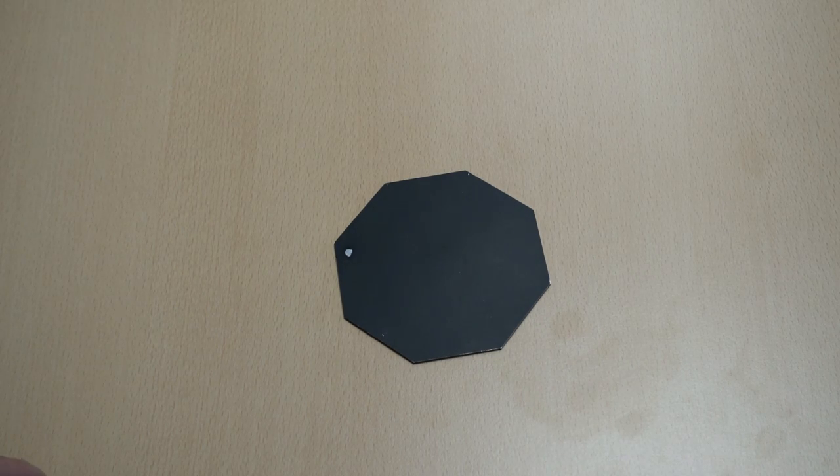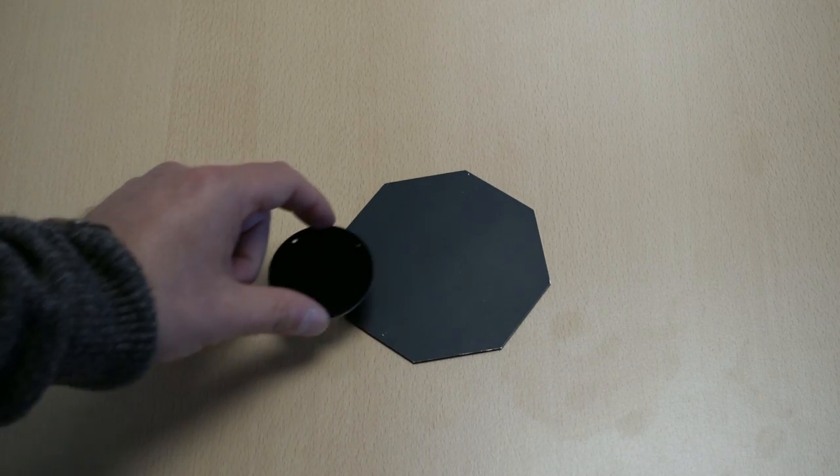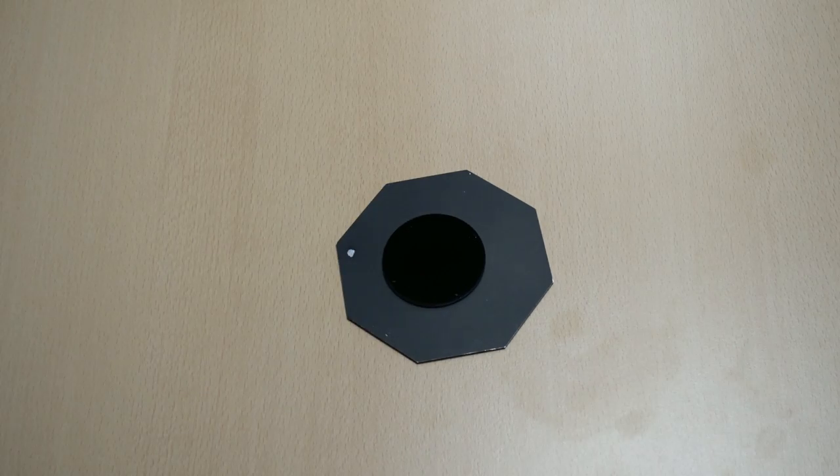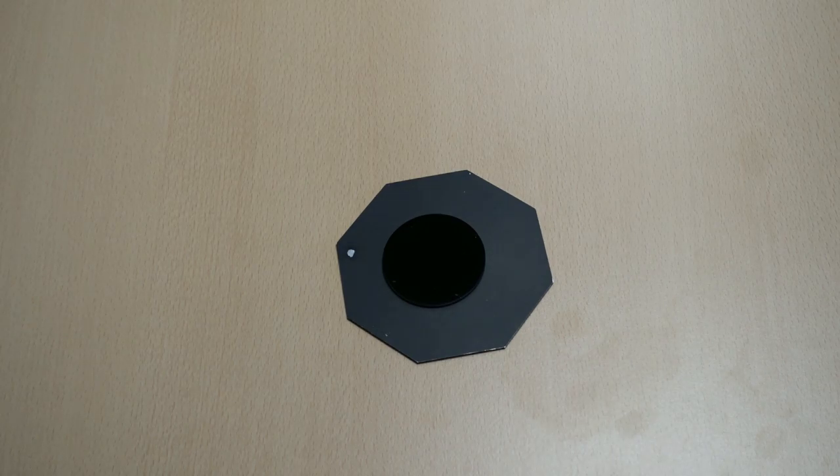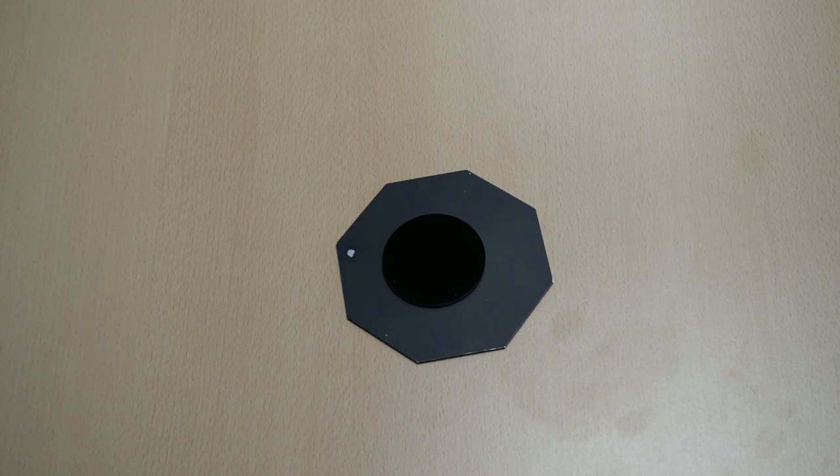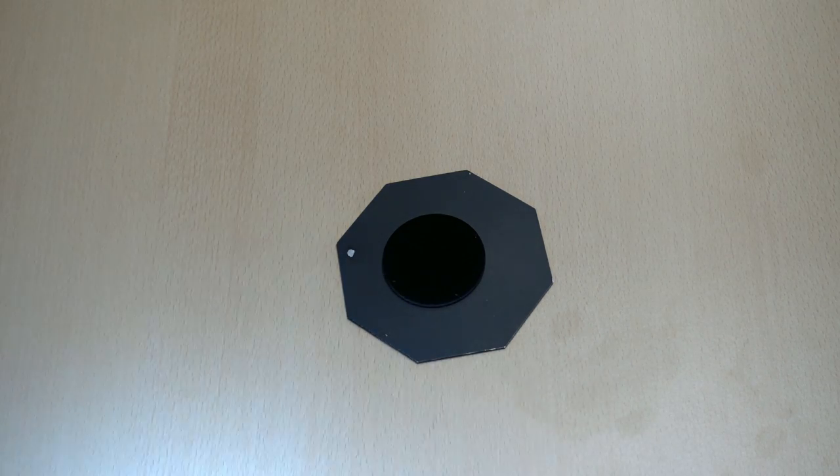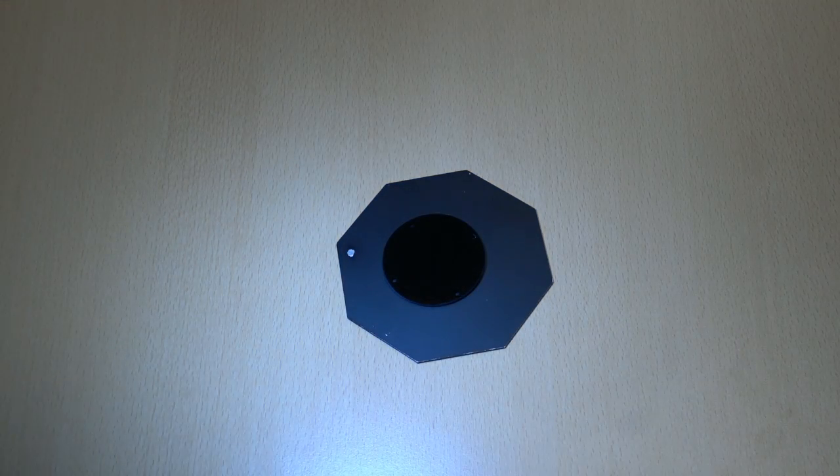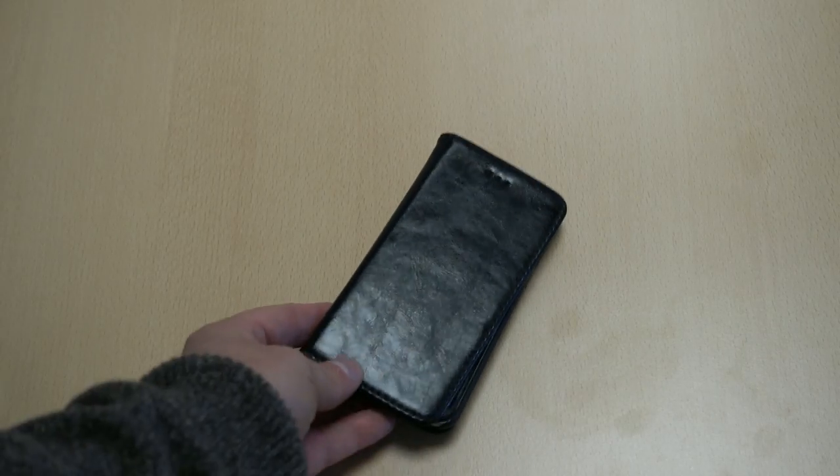We then thought we'd compare it against normal matte black spray paint, and you can see here as it's placed on it just how different it is. But wait till we shine the light on it. The paint almost looks blue.